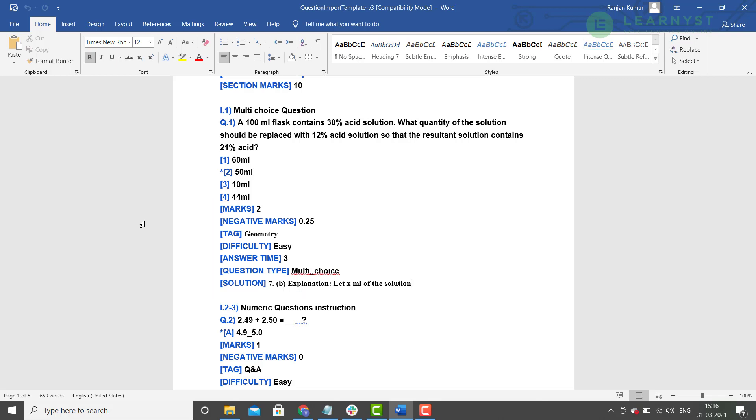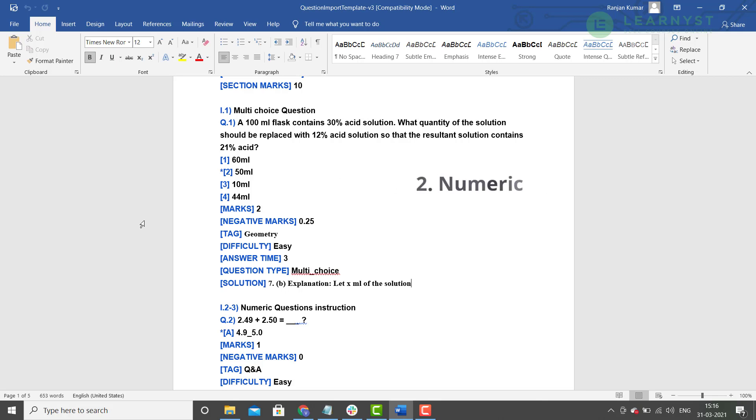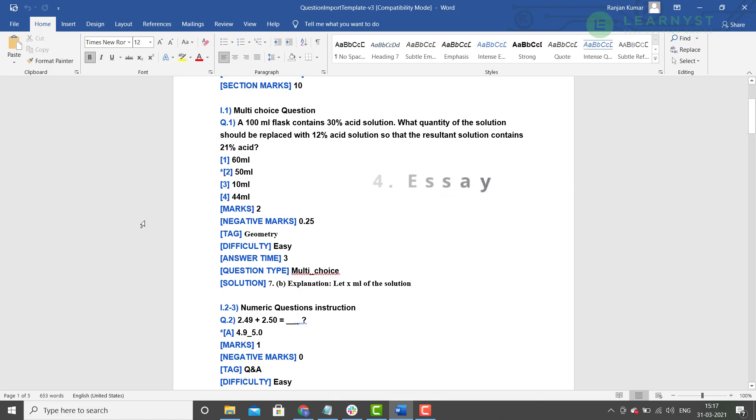As you know, in your admin dashboard, you can create 4 types of questions namely, multiple choice, numerical, essay, and fill in the blanks. Likewise, in this template, you will find 4 question type values namely, multi underscore choice, numeric, fill underscore in underscore the underscore blanks, and essay. So, for example, if you are creating a multi choice question, mention the question type value as multi underscore choice and not anything else.